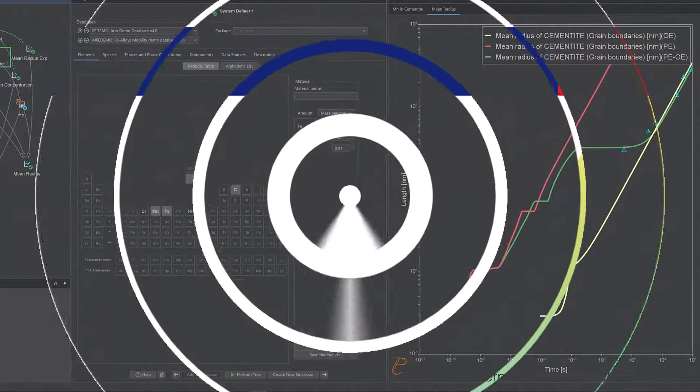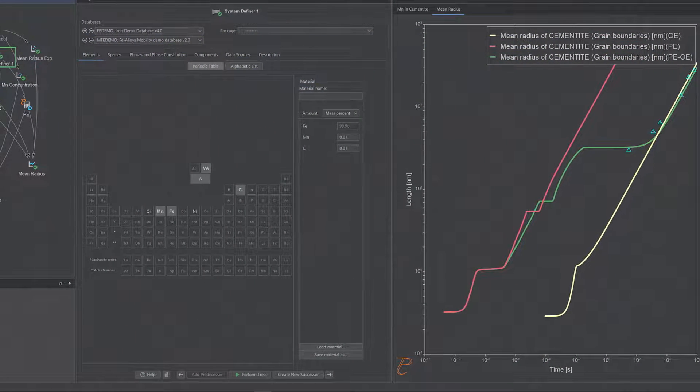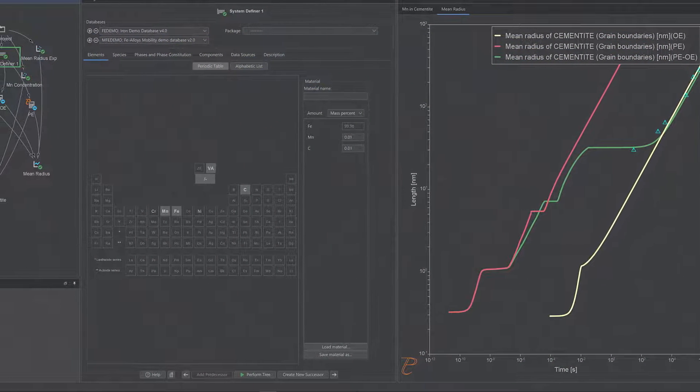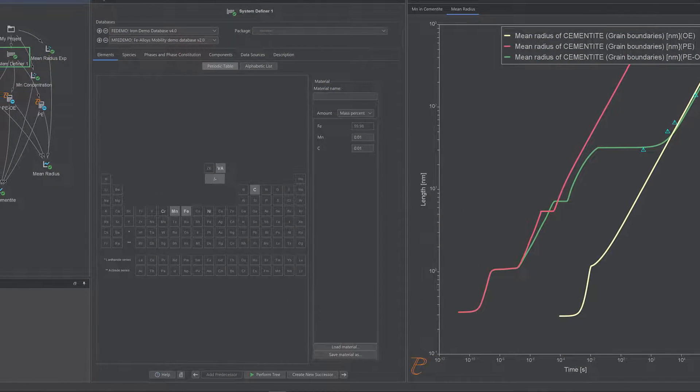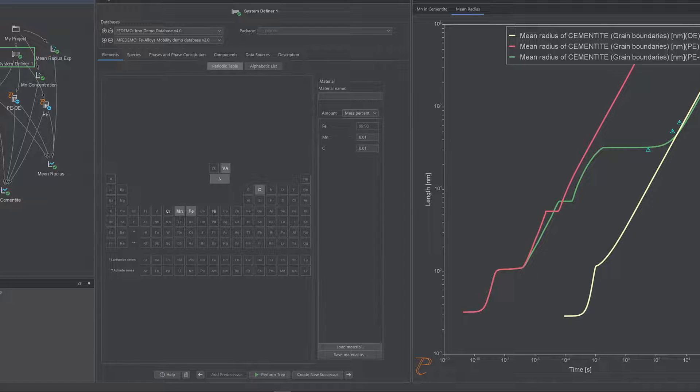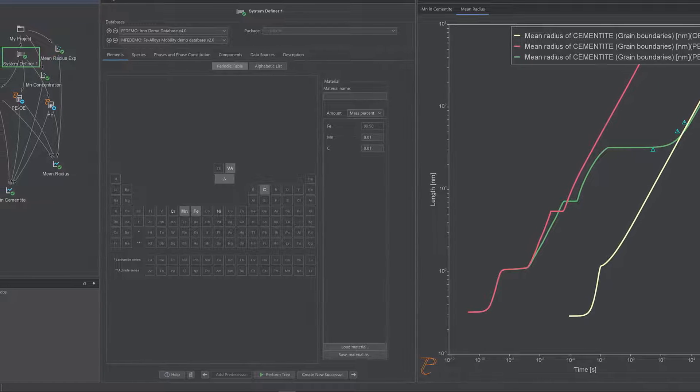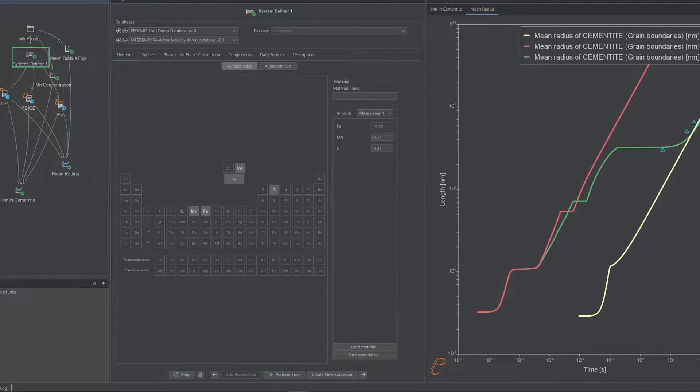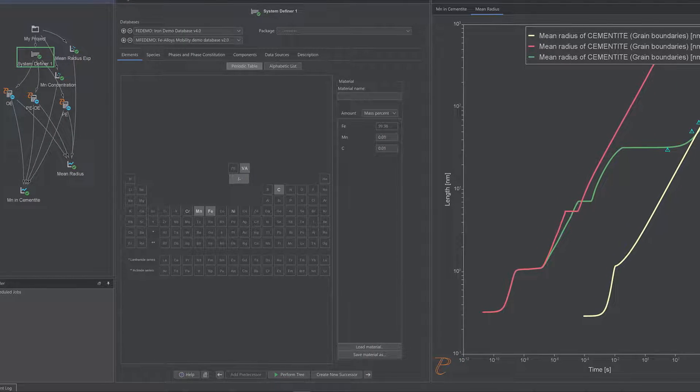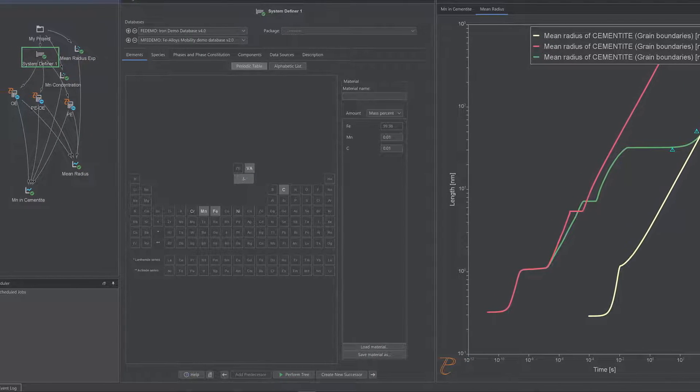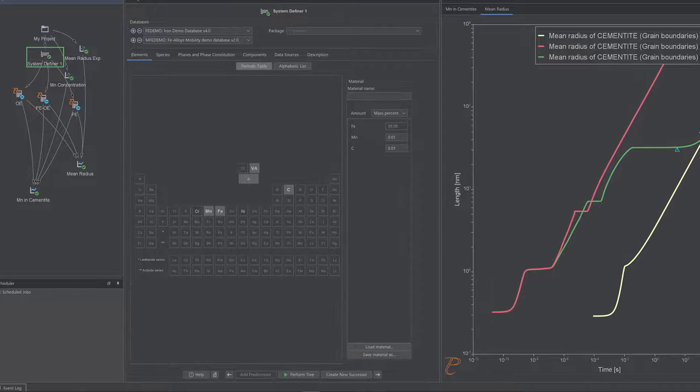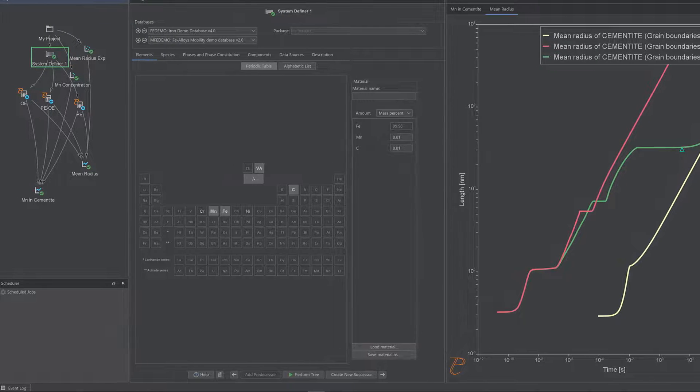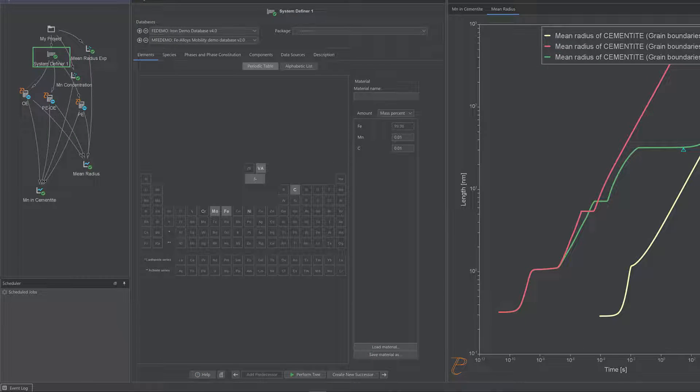We are excited to announce that Thermo-Calc can now be run in dark mode in the graphical user interface. Many users have expressed a desire for this feature as they find it easier on their eyes and offers better visibility.